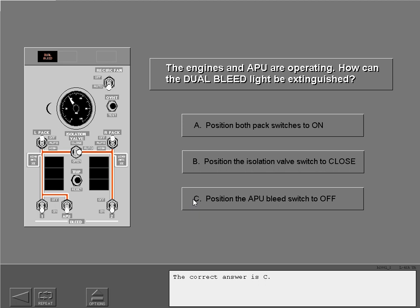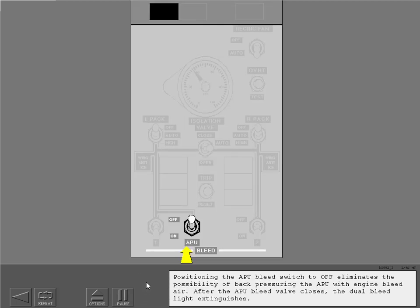The correct answer is C. Positioning the APU bleed switch to off eliminates the possibility of back-pressuring the APU with engine bleed air. After the APU bleed valve closes, the dual bleed light extinguishes.